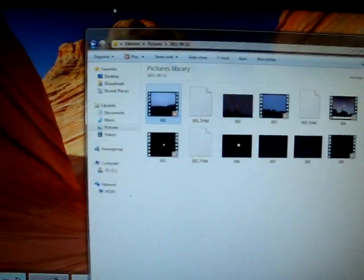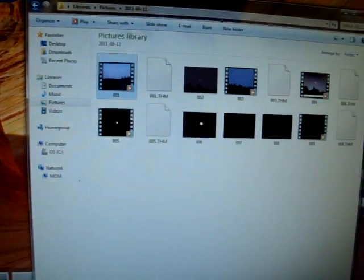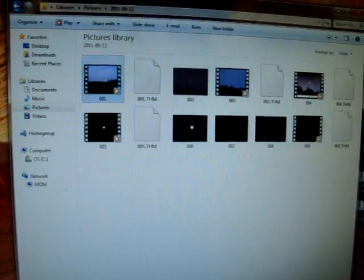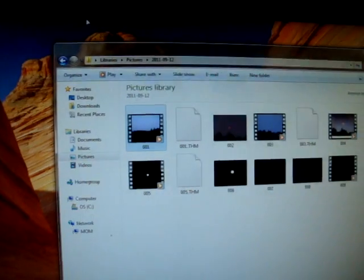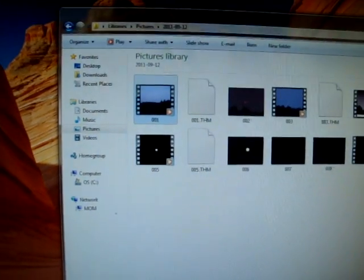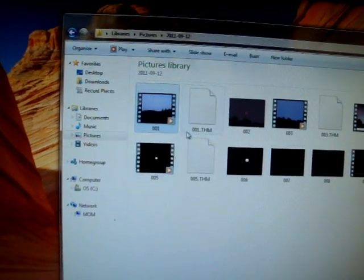Hello, YouTube. I am going to do a video to debunk your cloud theory. This is regarding the disappearing moon.